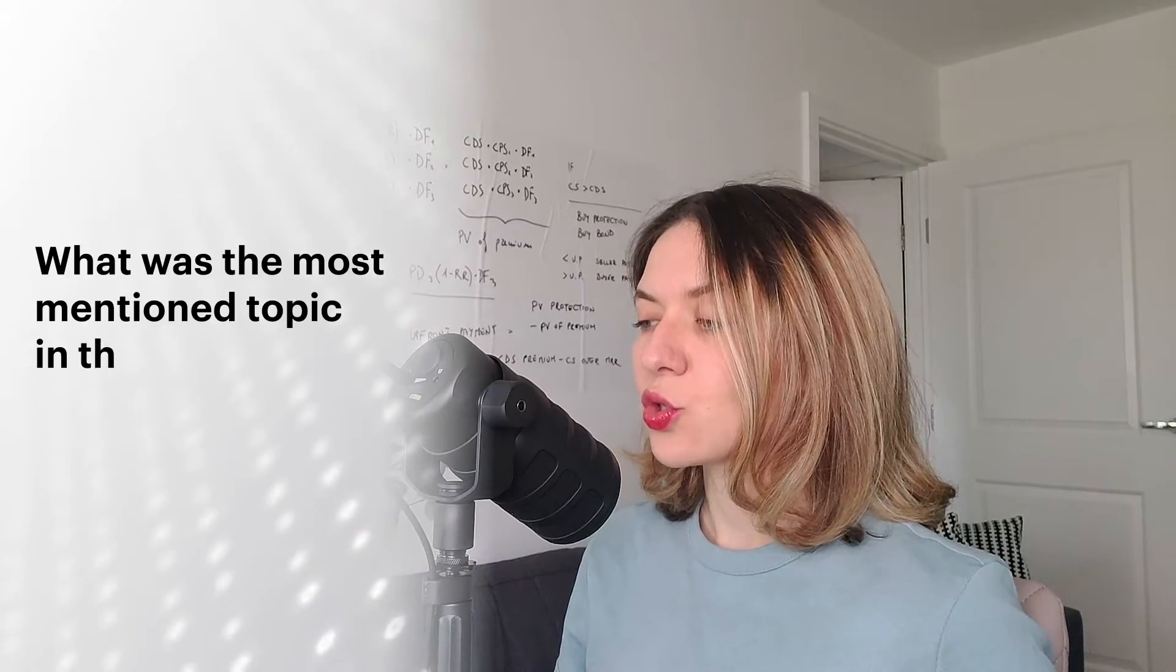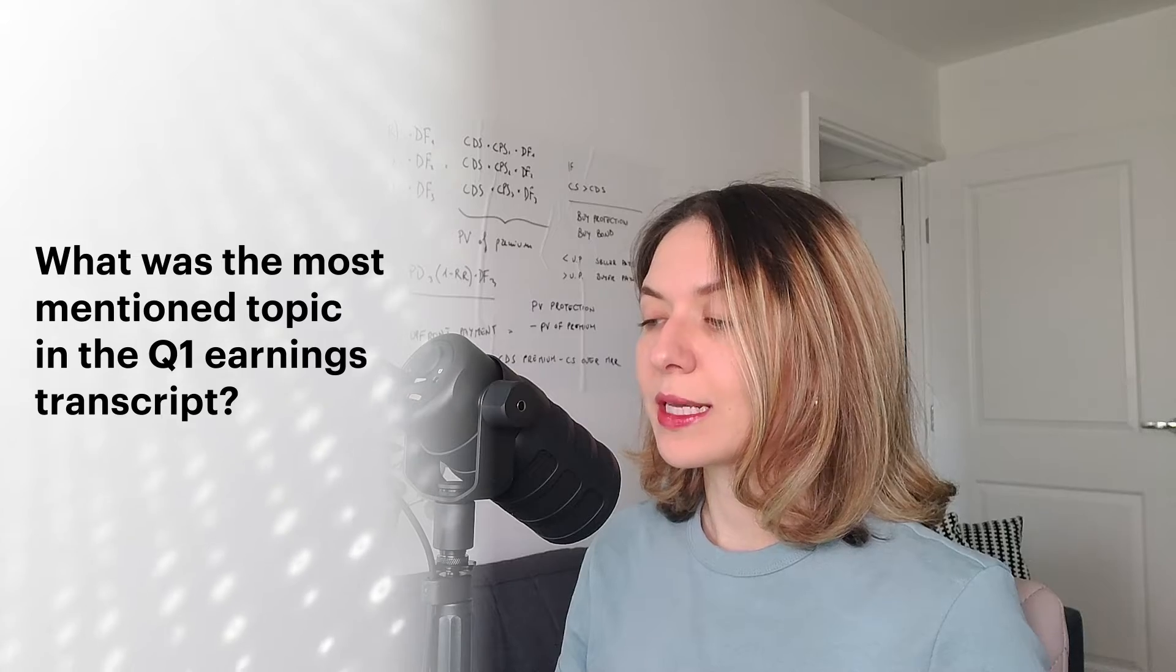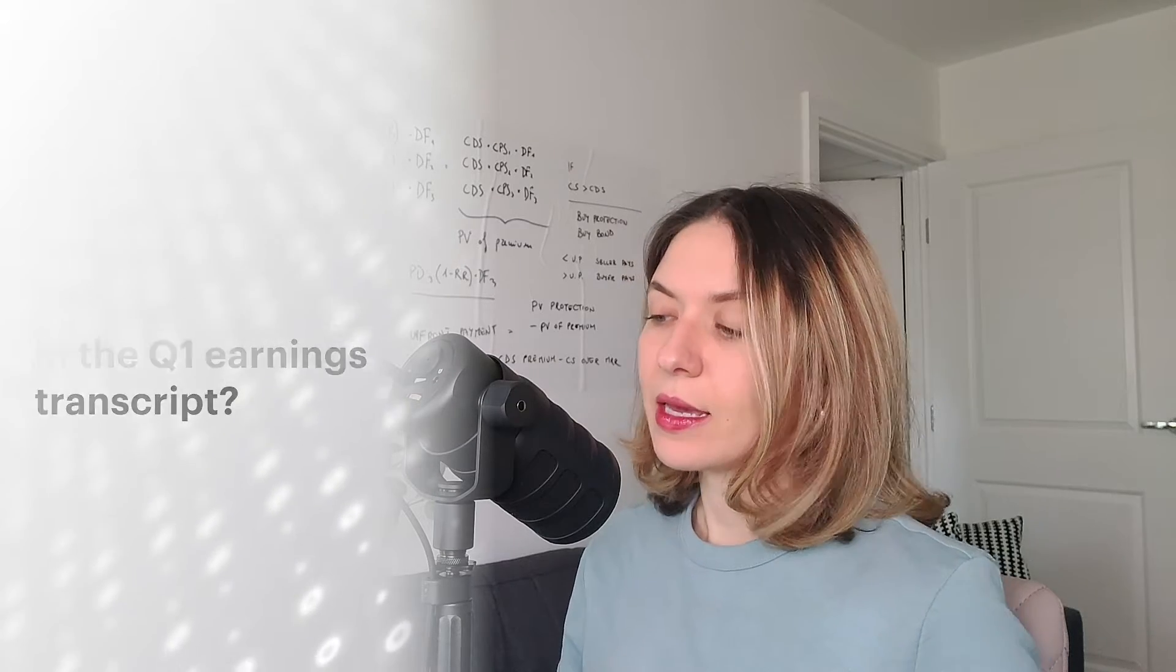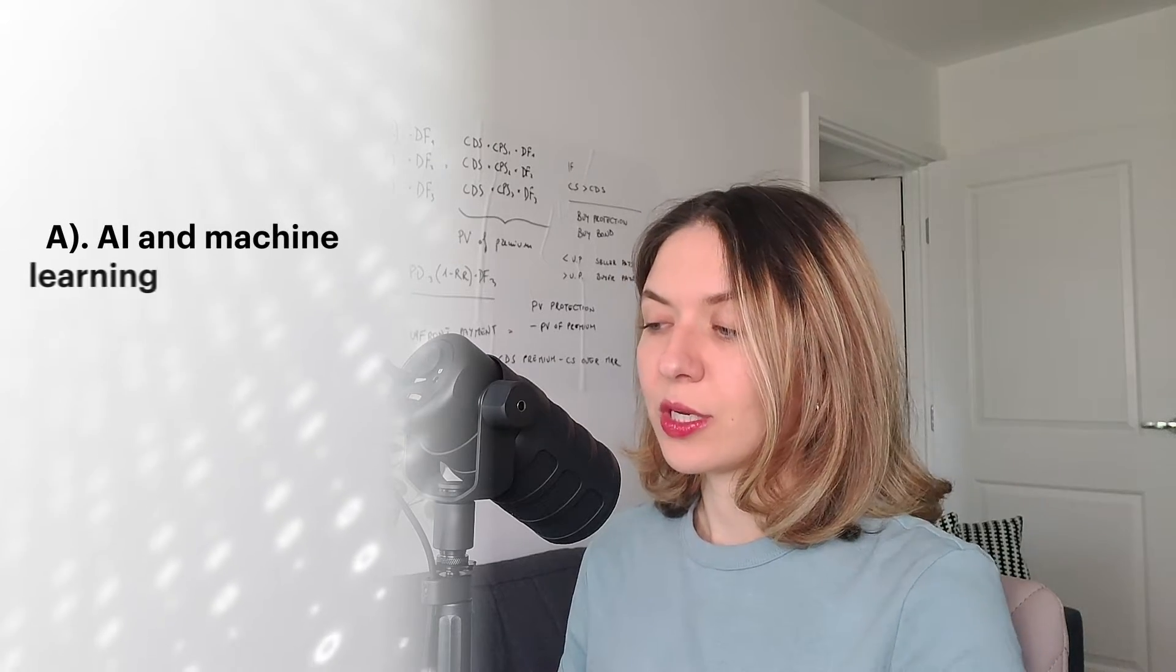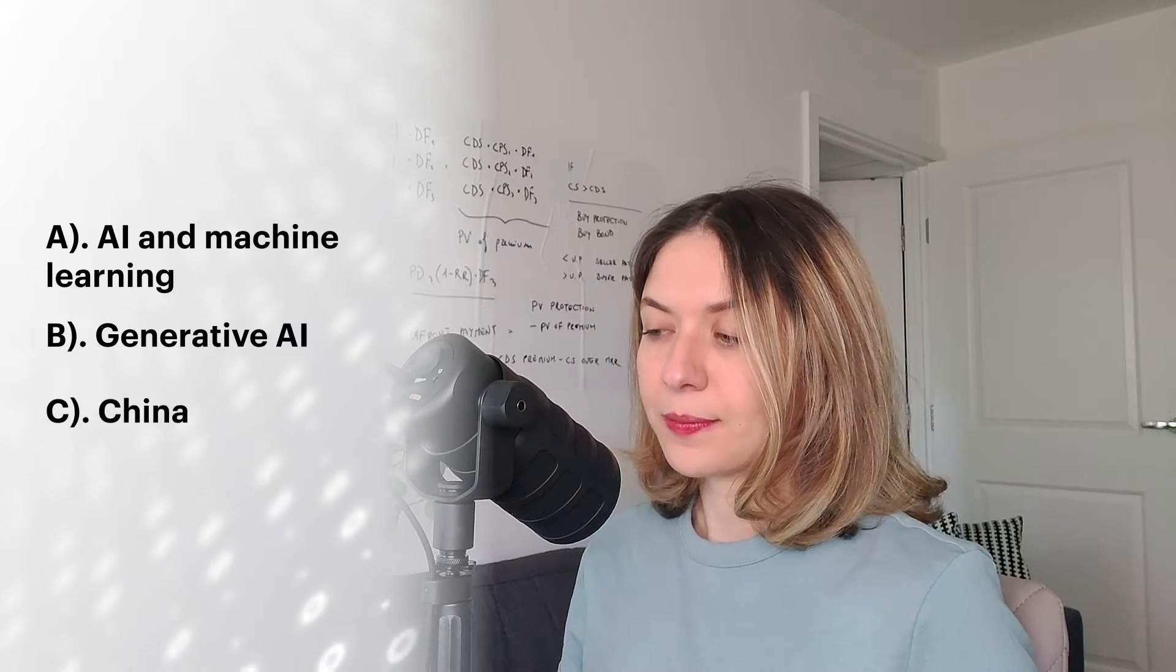Question one. What was the most mentioned topic in the quarter one earnings transcript? AI and machine learning, generative AI or China?